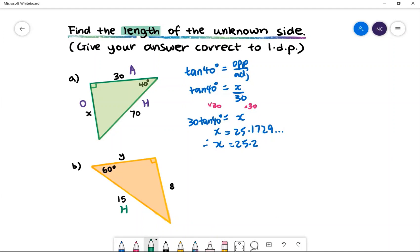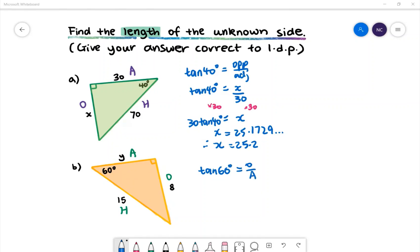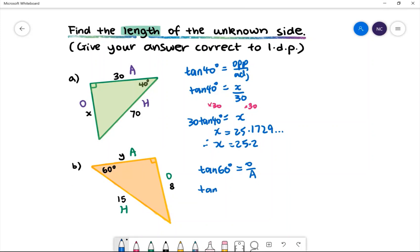We have 8 as the opposite side and y as the adjacent side. So we have tan 60 degrees is equal to opposite over adjacent. We'll then have tan 60 degrees is equal to our opposite side, which is 8, divided by our adjacent side, which is y.